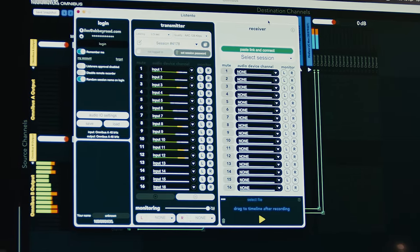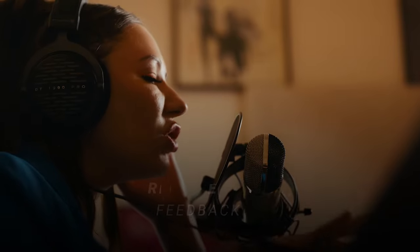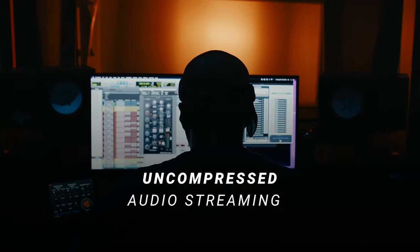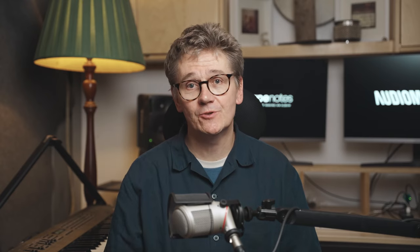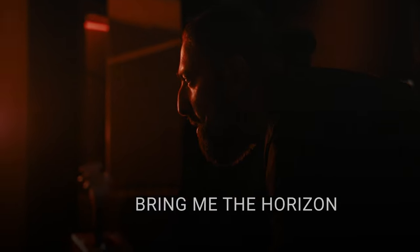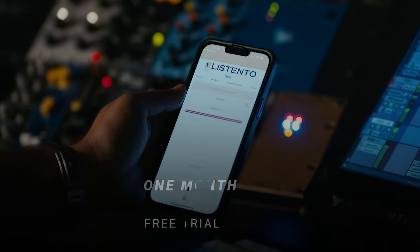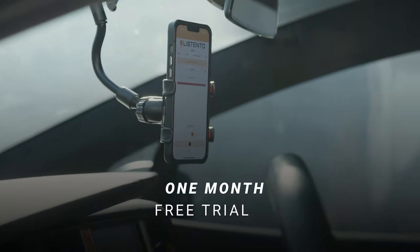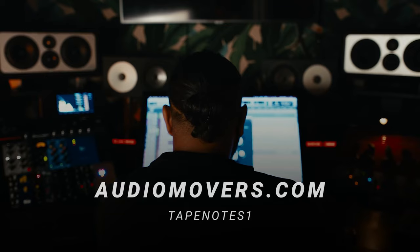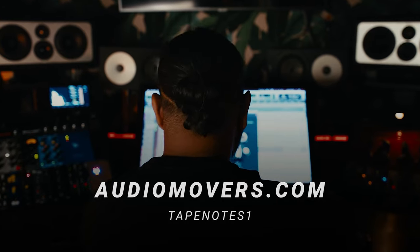In the spirit of collaboration, a bit more about Listened To by Audio Movers — the plugin we use for all our remote sessions at Tape Notes. It allows you to stream your audio in real time directly from your DAW to anyone, anywhere in the world, in pristine quality. It's being used on projects by Taylor Swift, Lil Nas X, Bring Me the Horizon. Special offer: one month's free trial instead of the usual two days — visit audiomovers.com and use promo code TAPENOTES1 at checkout.